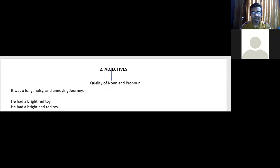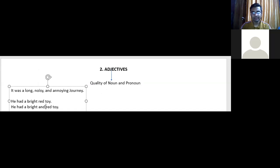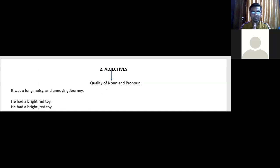Now let's look at this example: 'He had a bright red toy' versus 'He had a bright and red toy.' What is the difference? Are they the same or are they different?